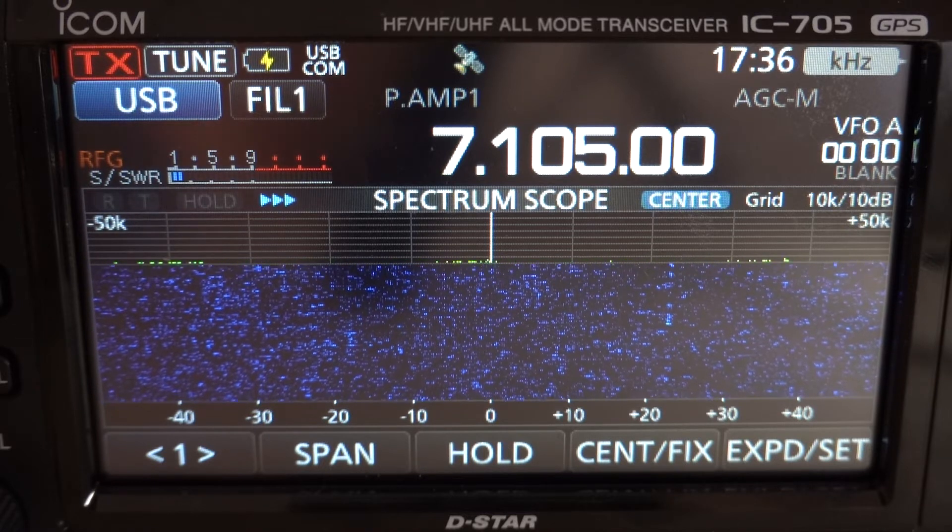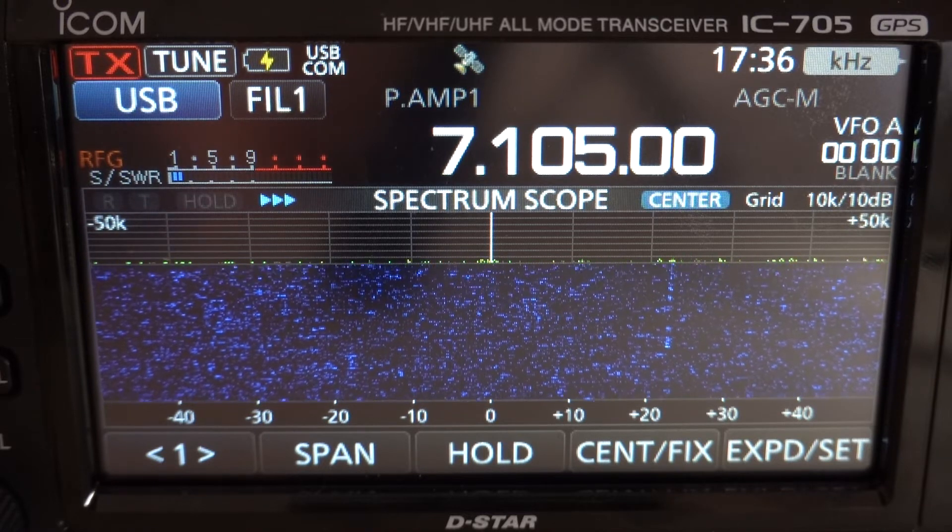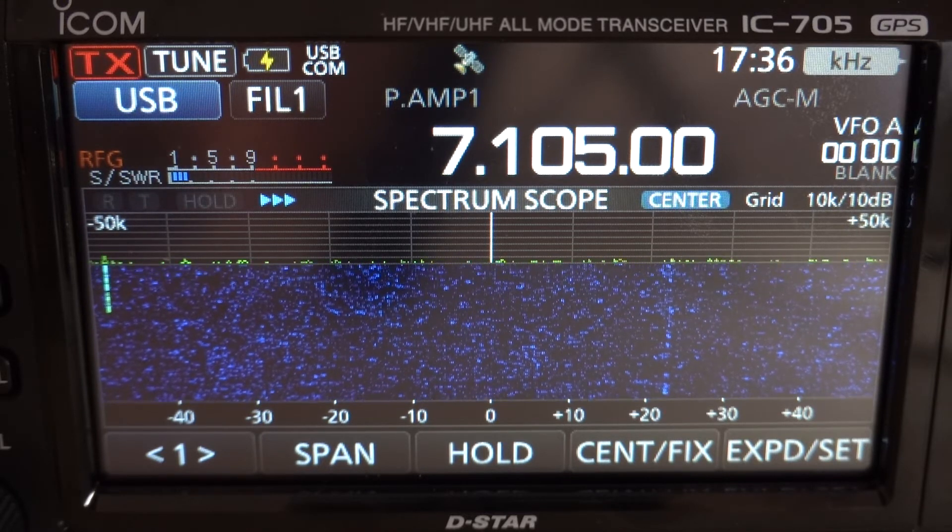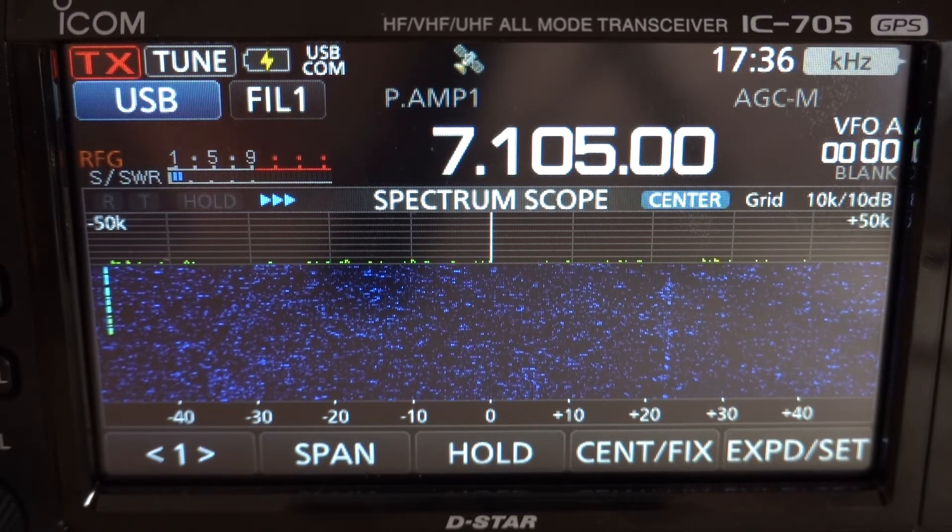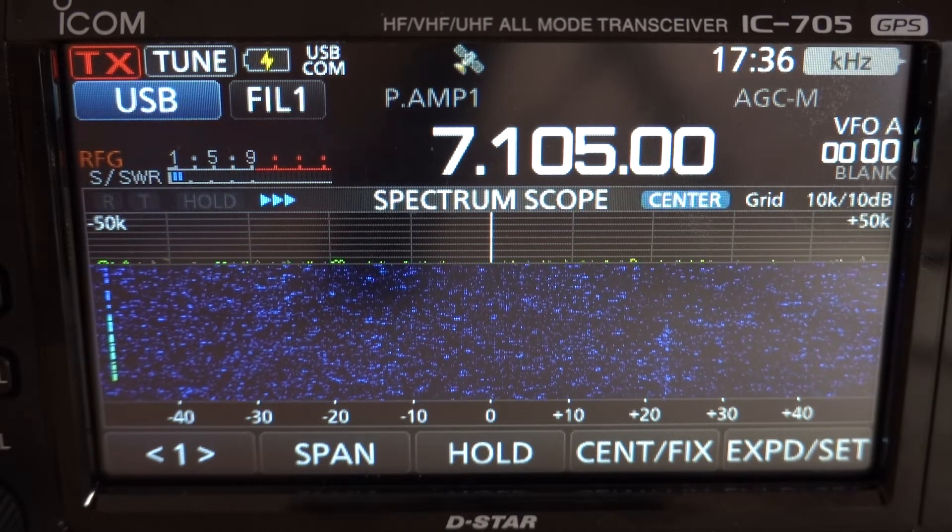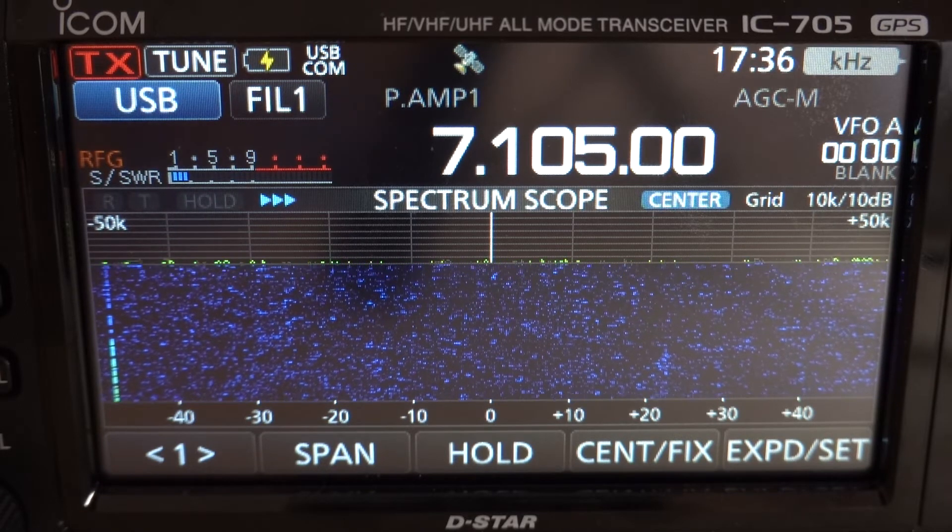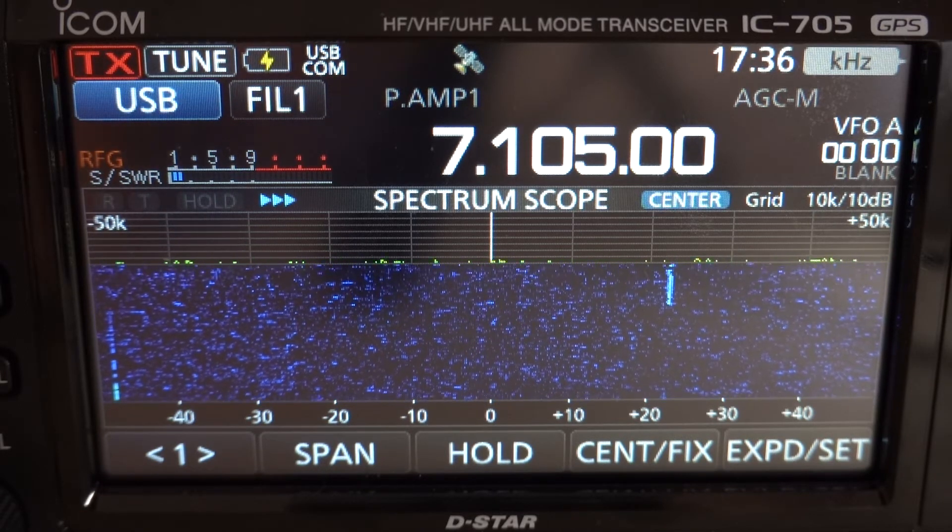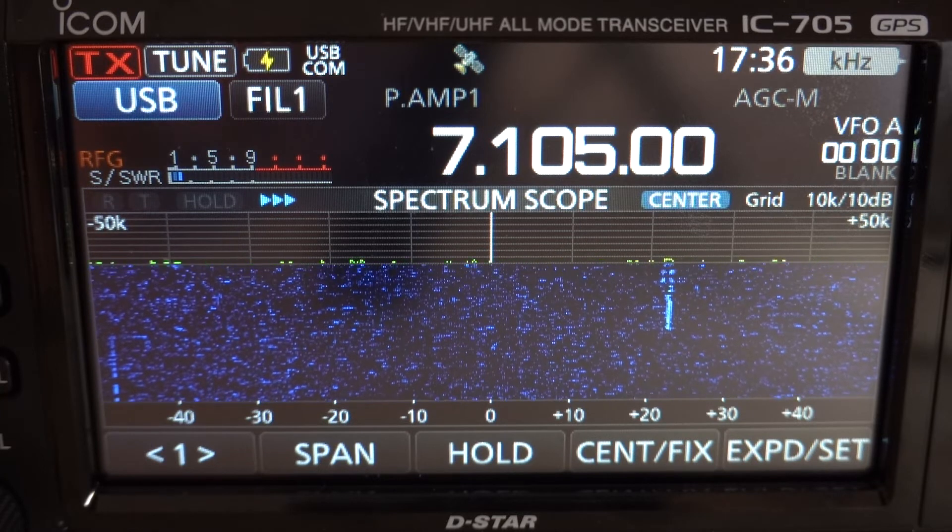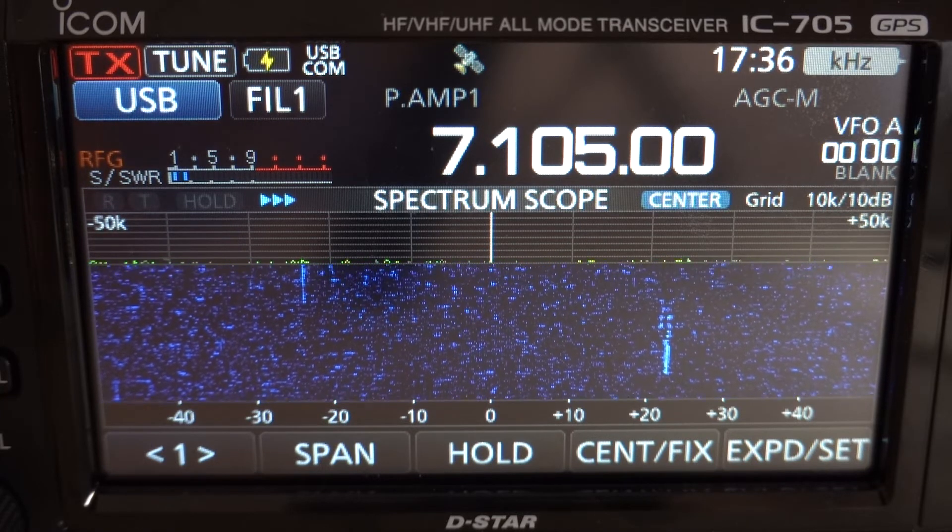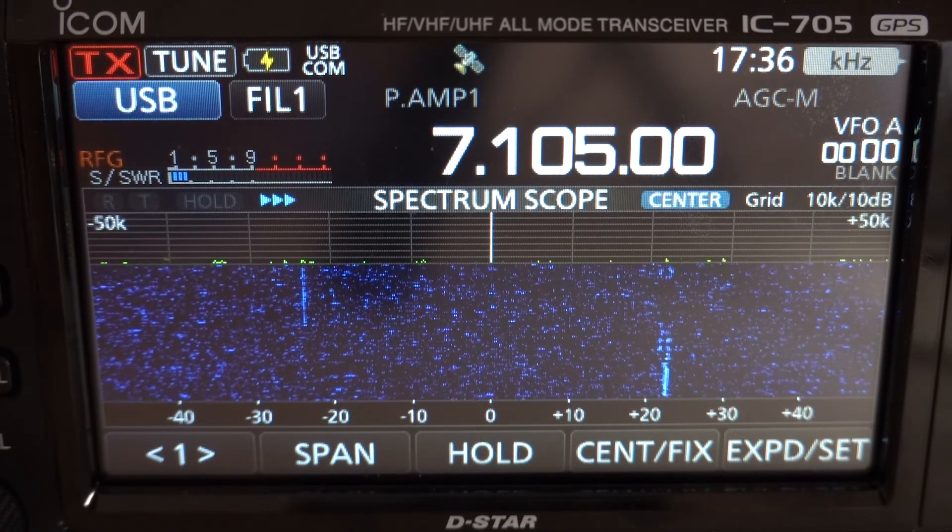Alright guys, how's it going? Just wanted to do a quick Winlink demonstration using the IC-705 and running 10 watts into a vertical antenna that is very low to the ground, only about 15 feet up.